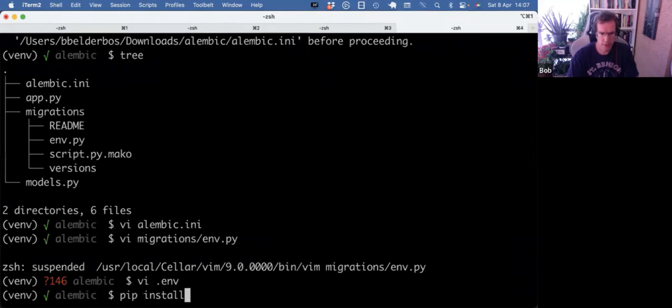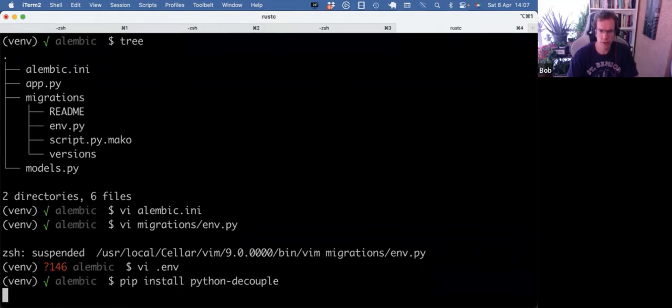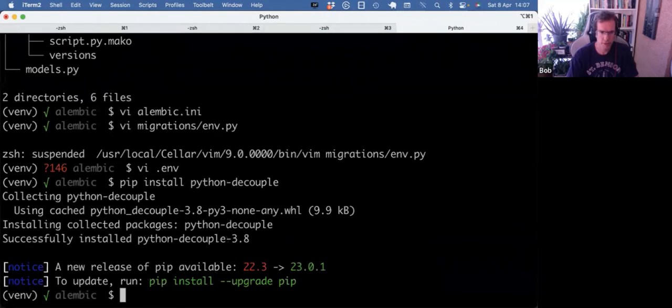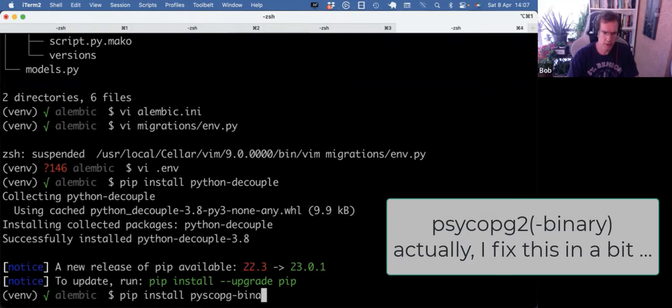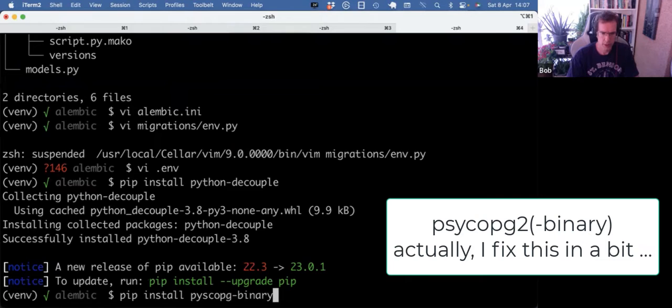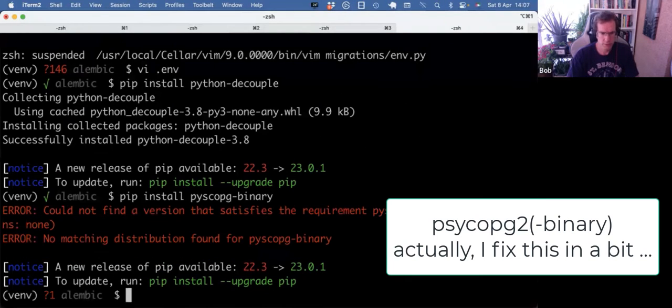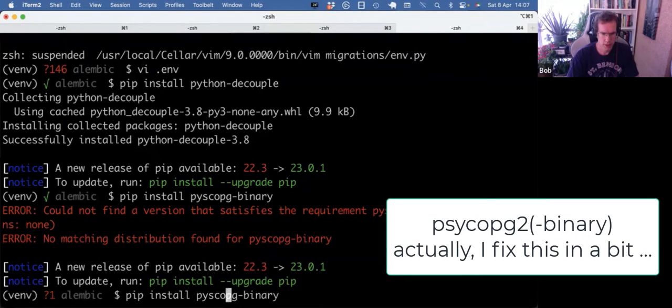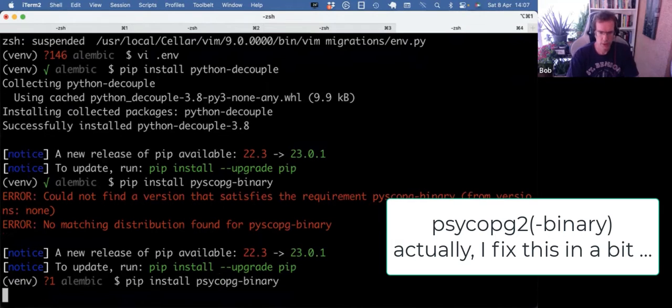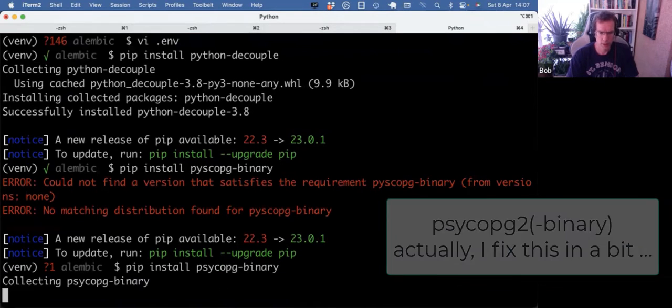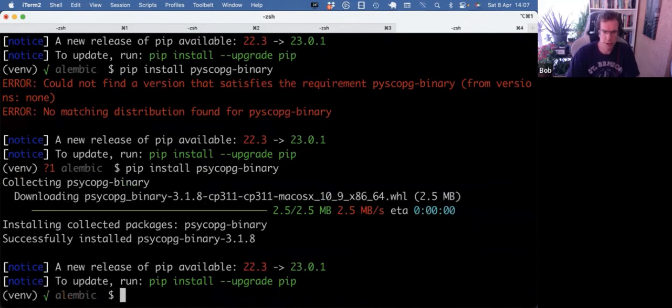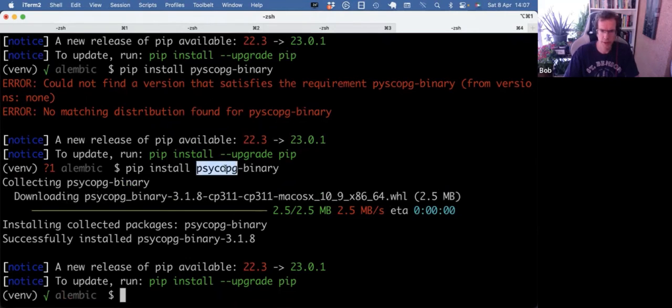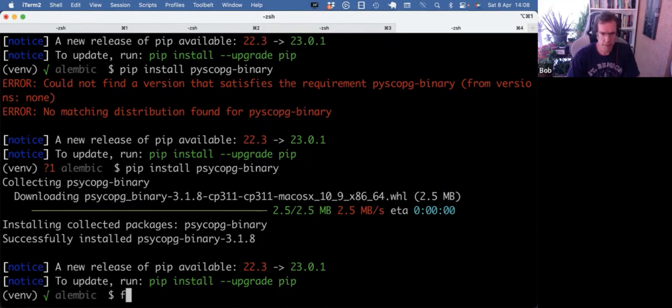And I pip install Python decouple to load in that environment file. And I also will need psycopg binary. Binary you can use for local development. In production, it's much preferred or recommended to use psycopg. So without the dash binary.